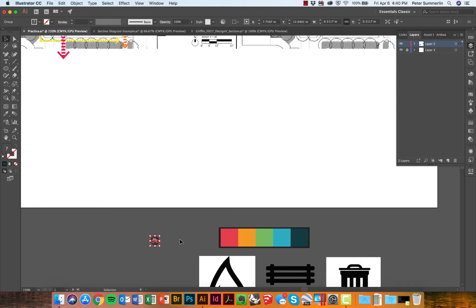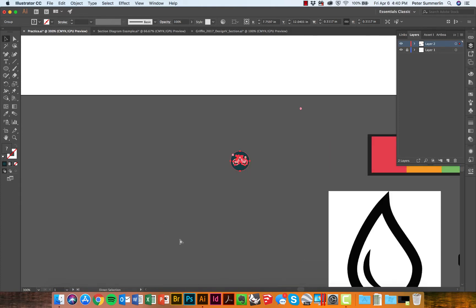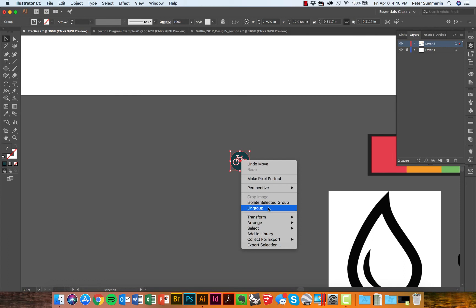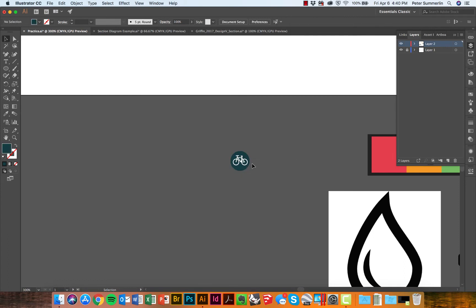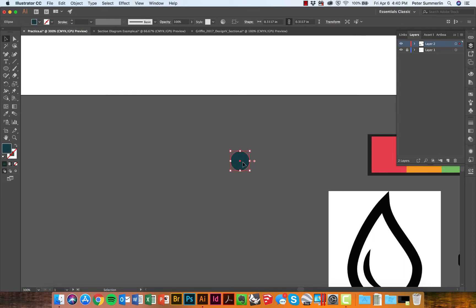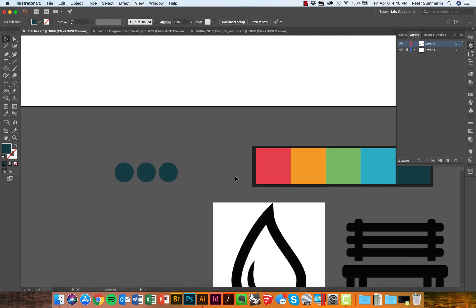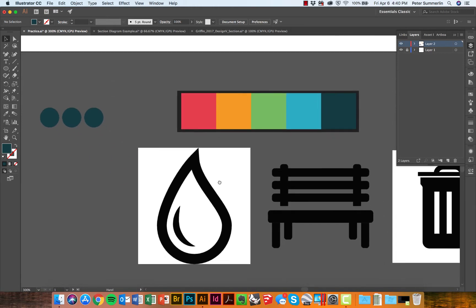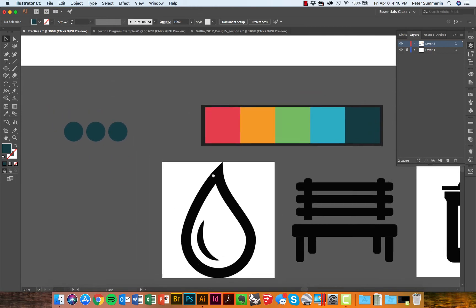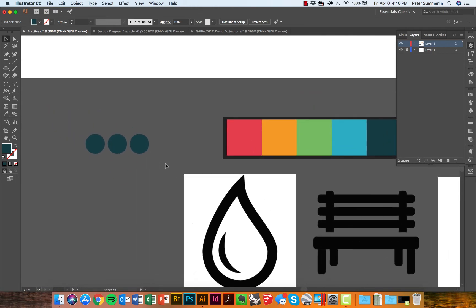Once I've got the size that I like, I'll bring this down. I'll actually click on it and ungroup it just so I can delete this bike symbol out. Holding Alt again and Shift, I will create three more circles that will correspond with these icons.